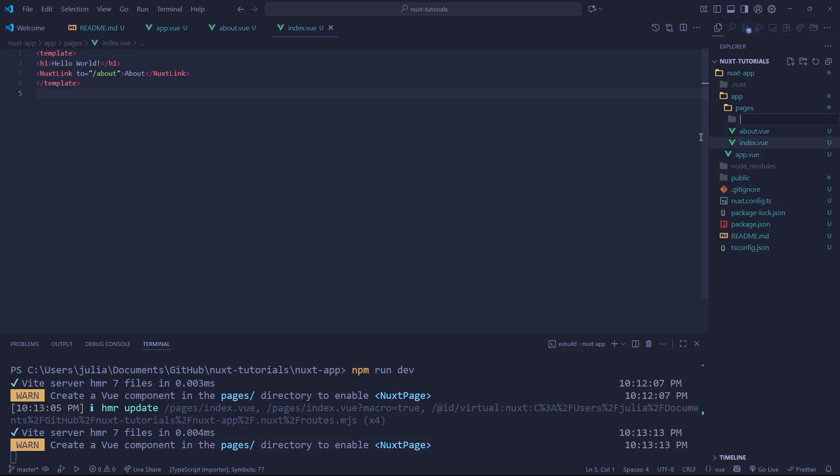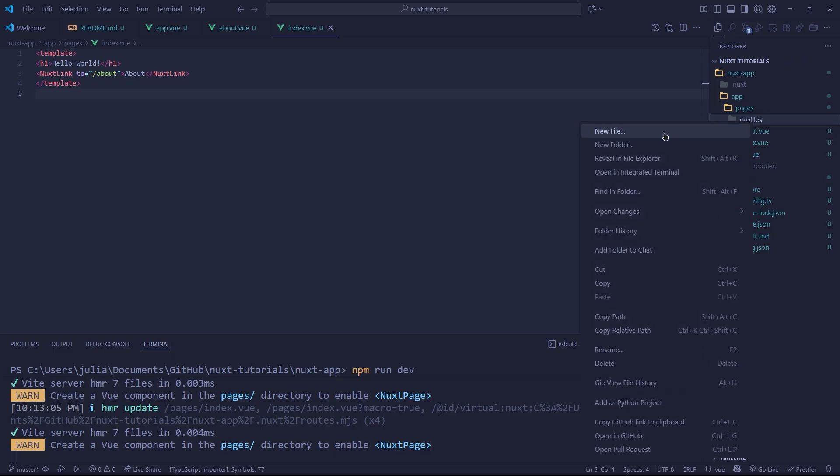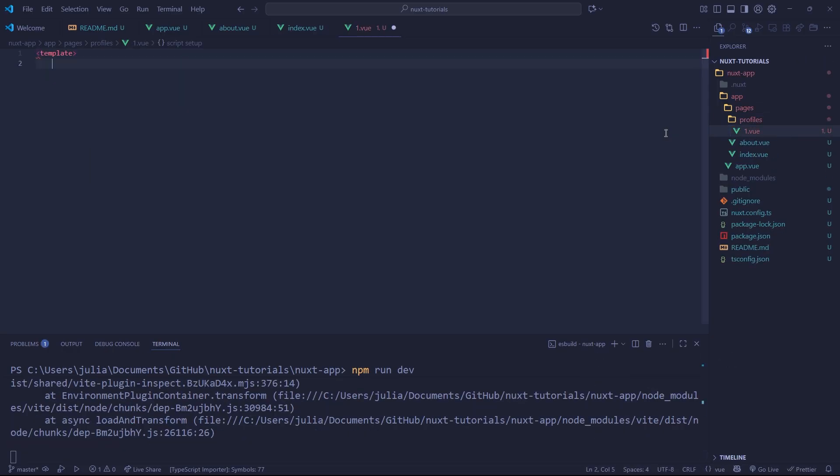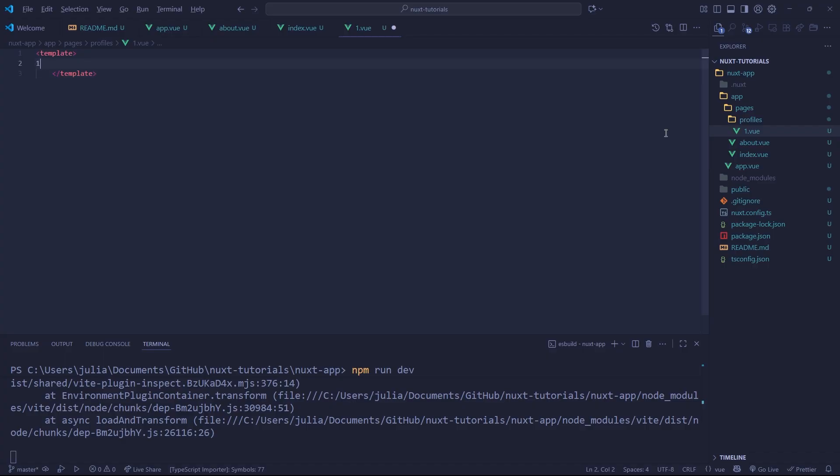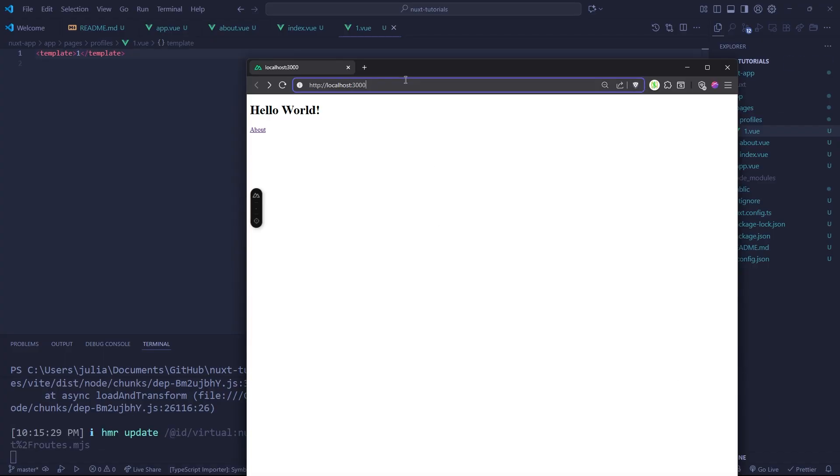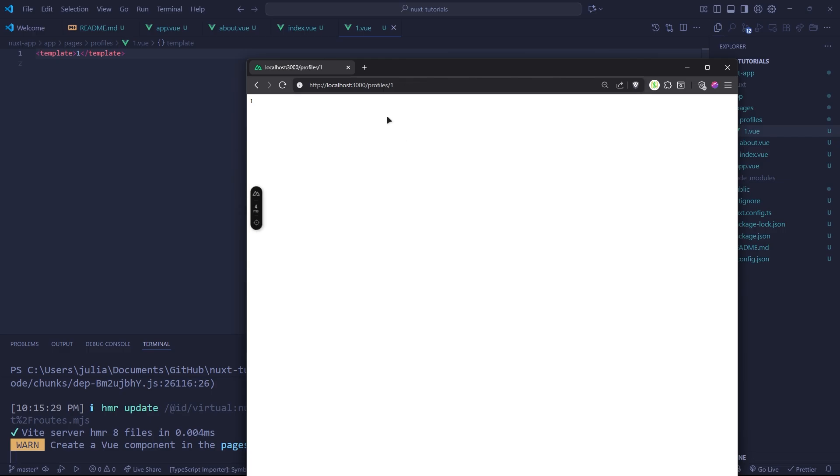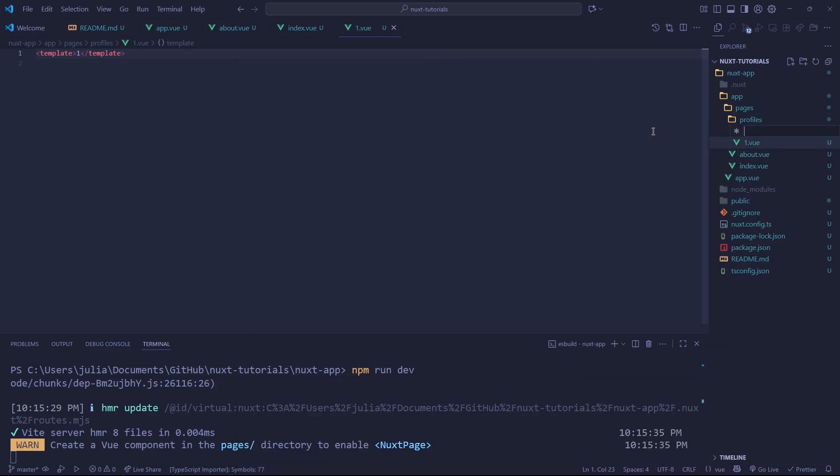Actually, we can create a folder and this folder can be a subdirectory. So if I go to profiles, this is just an example, but if I do profiles and I make a new component called one.vue and we just add a template and we just put a one there. Now, if we go to slash profile slash one, we get taken to that page.